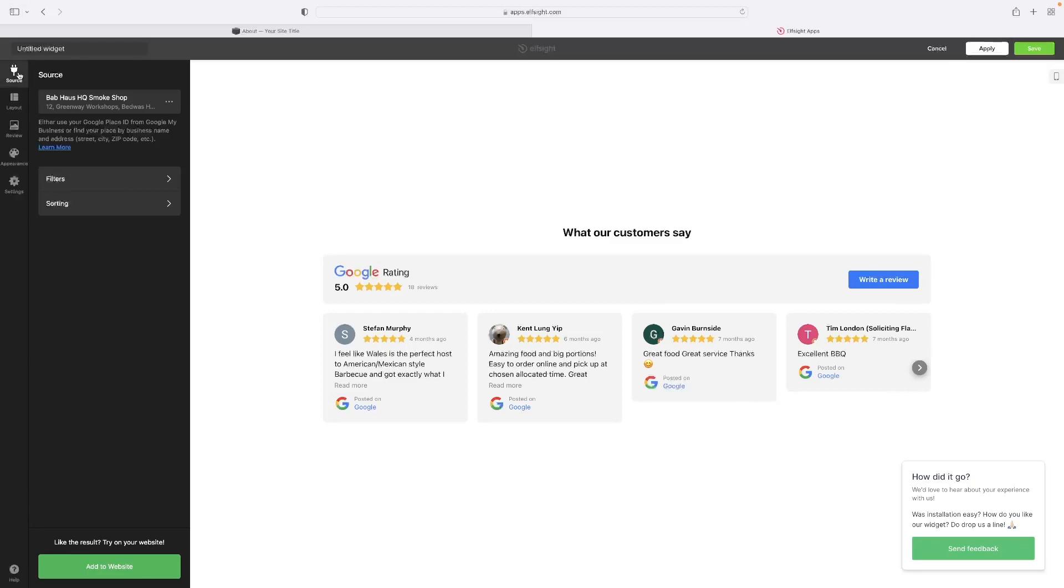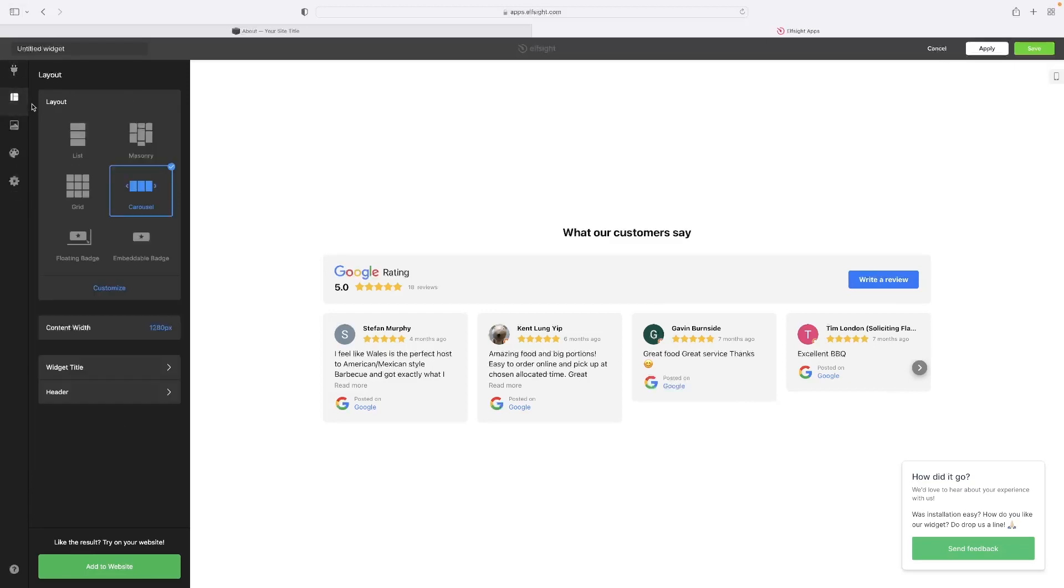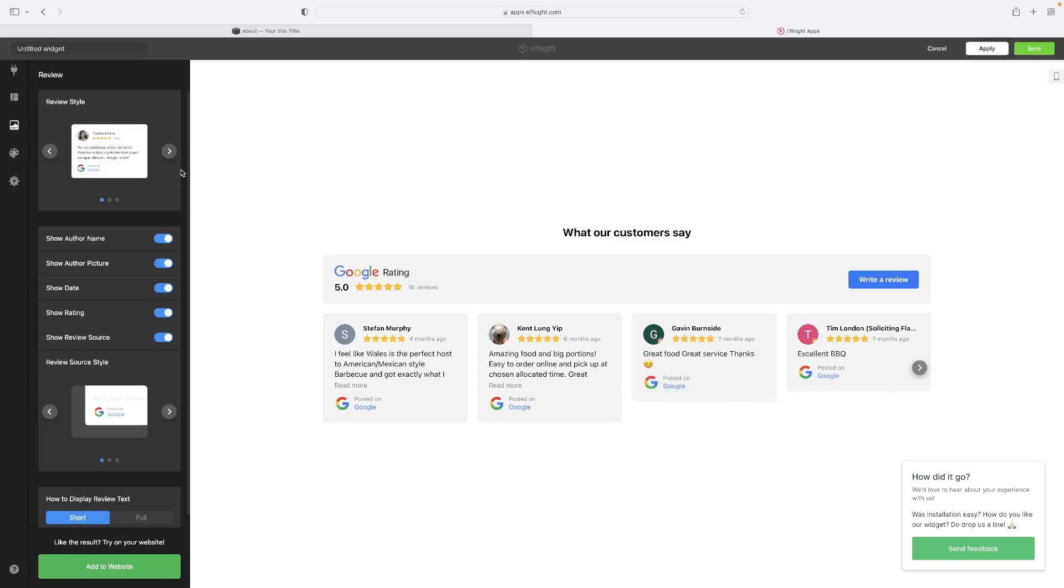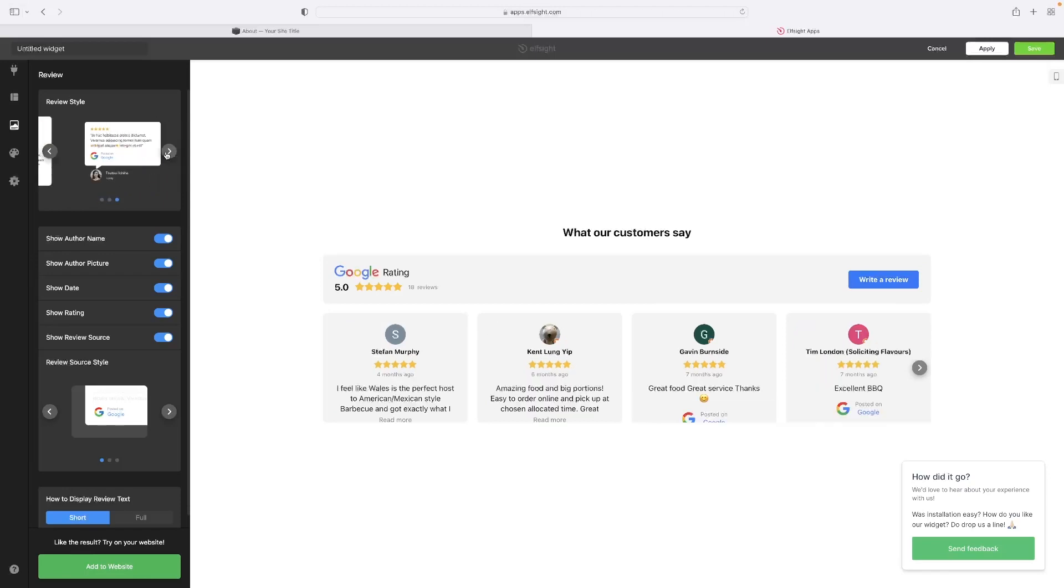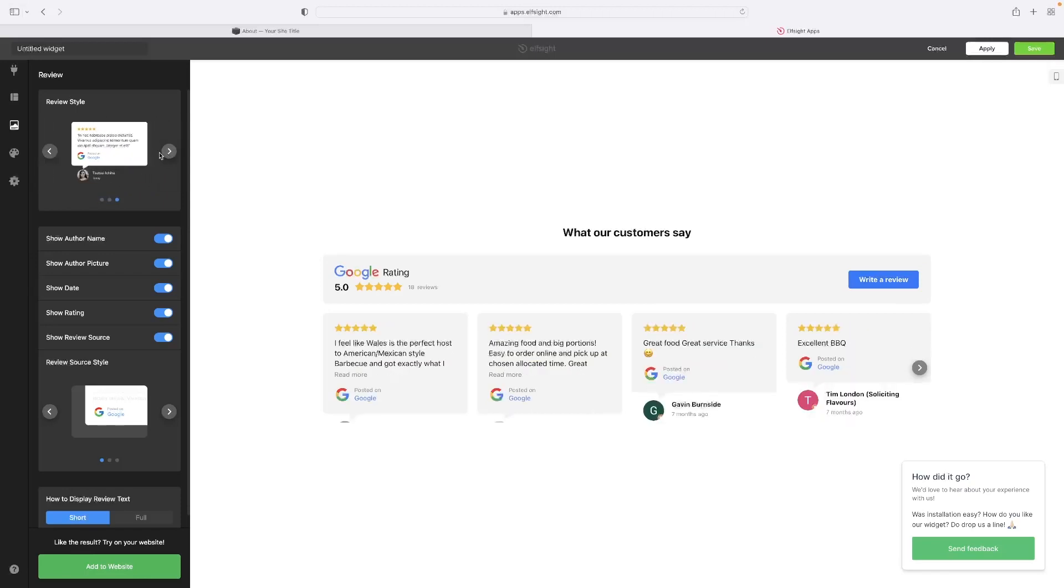So if you look on the left-hand side, that's the source tab allows you to modify the layout. Obviously you can choose from some different presets that it's got there and set the width for it. Title and header is available there for you as well. Review it in terms of how you want the review to appear. So you can select from like three different styles there.